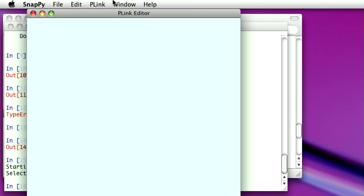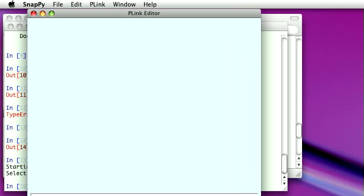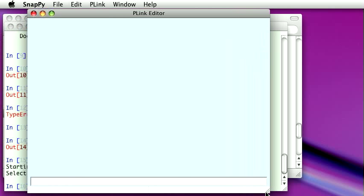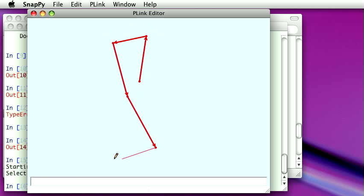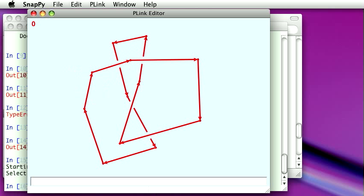So what happens is then it pops up a little link window you can see here. And so now we can draw a link or knot. In a fit of creativity, I will draw the figure 8 knot. And once I've drawn this, I can of course adjust crossings.